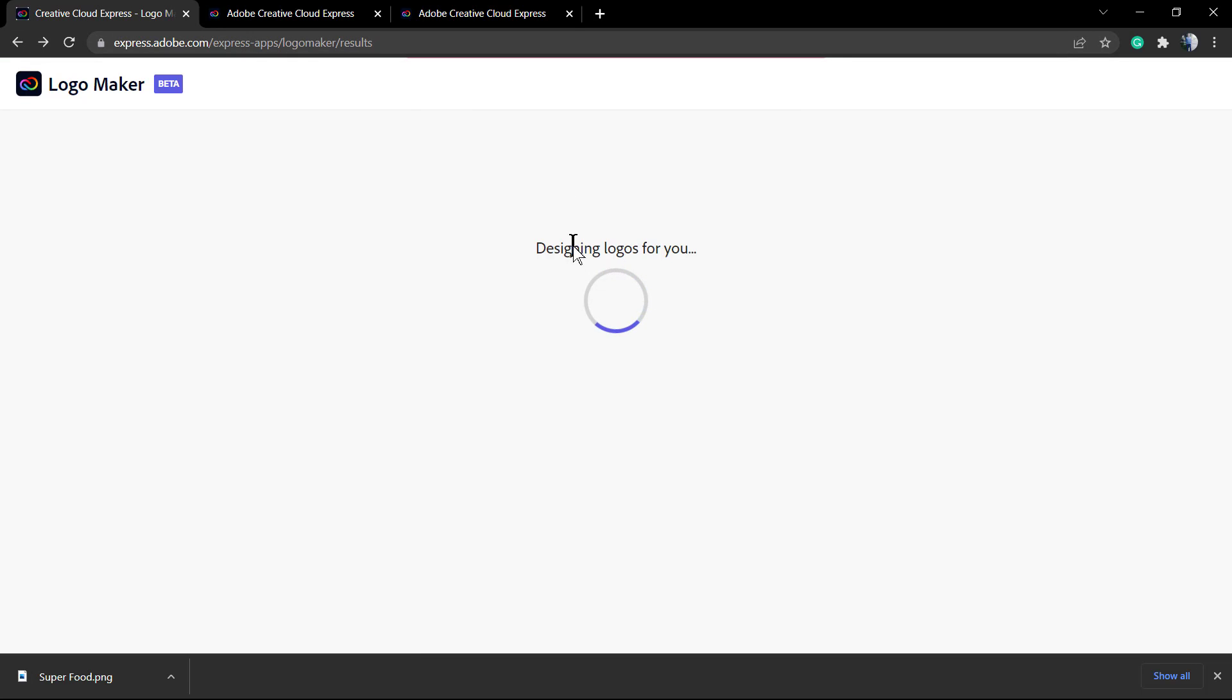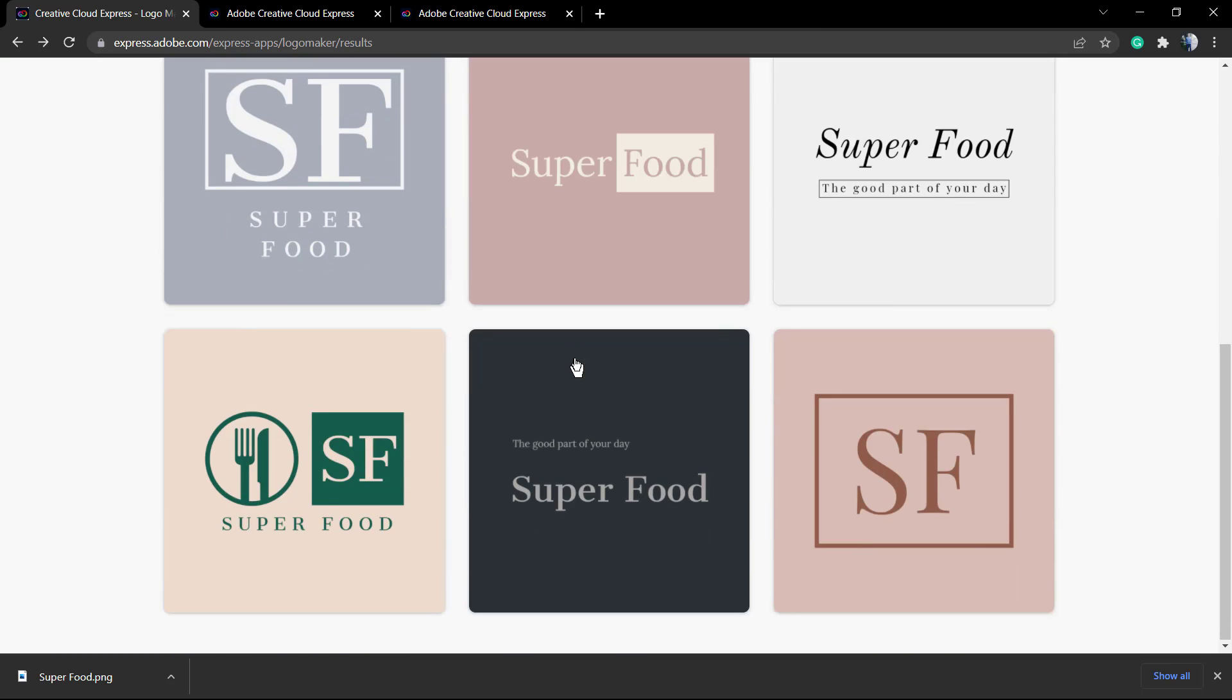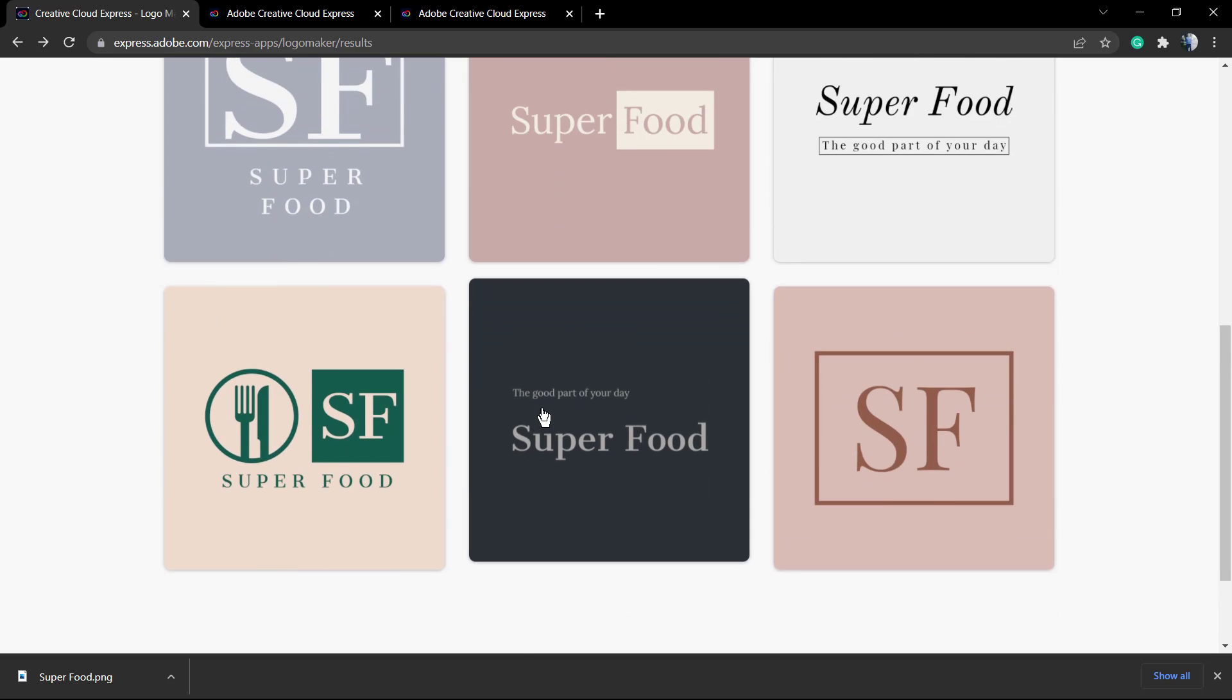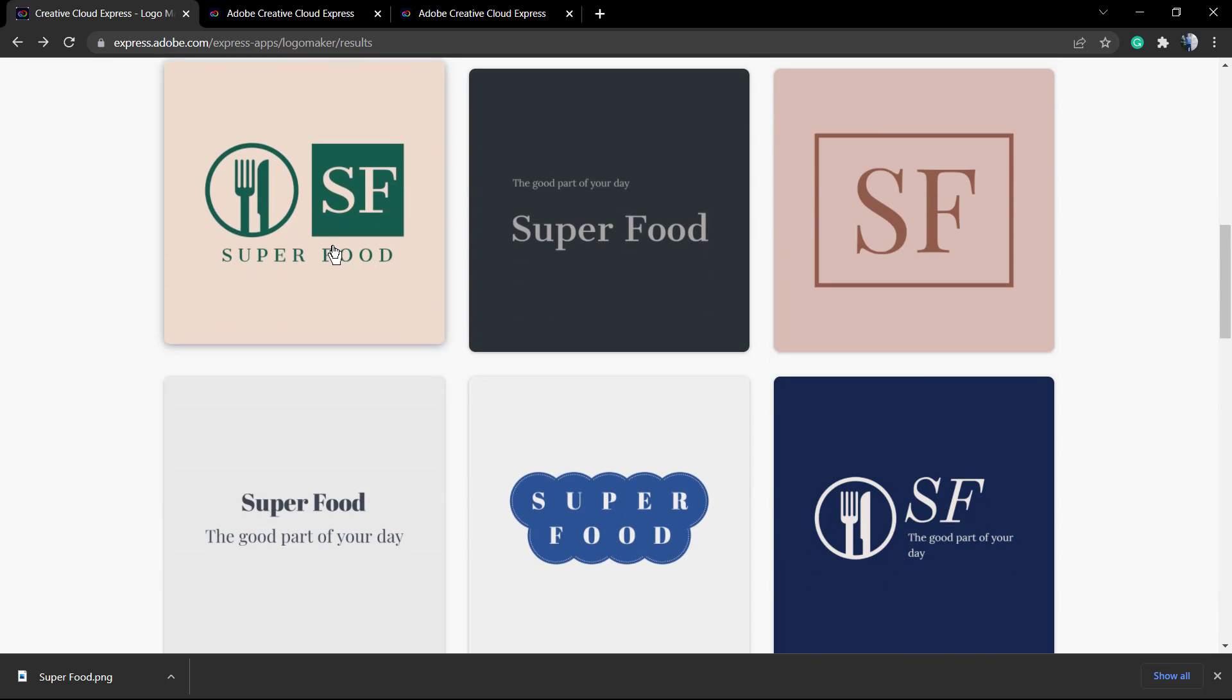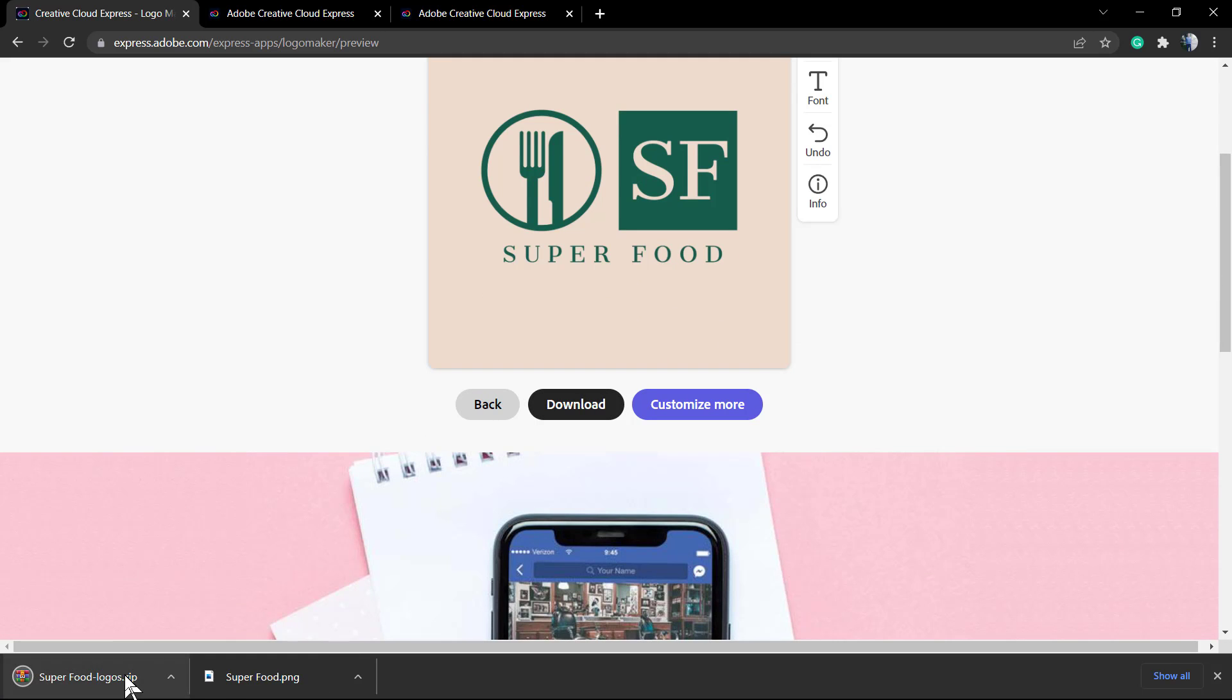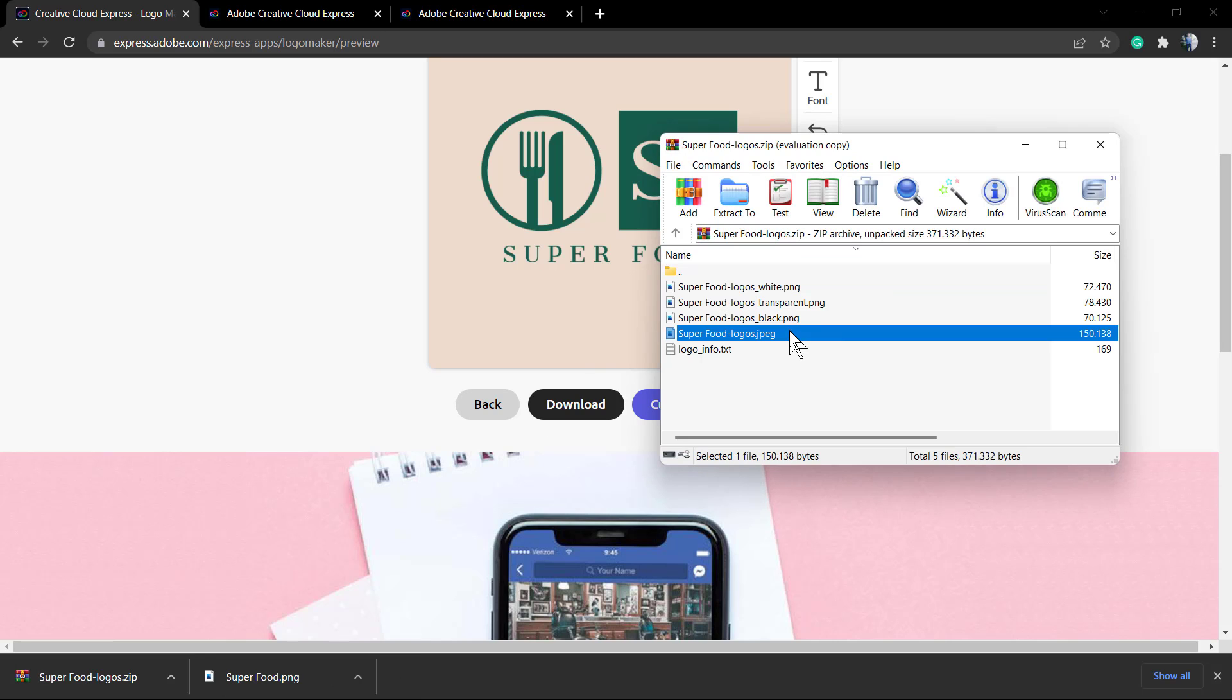But if you would not like to customize your logo, nothing to worry. Let me go back to the logo selector page. These logos are based on our niche, the icon we selected, and other things. If you click on download, you're gonna download a ZIP file with four versions of your logo.